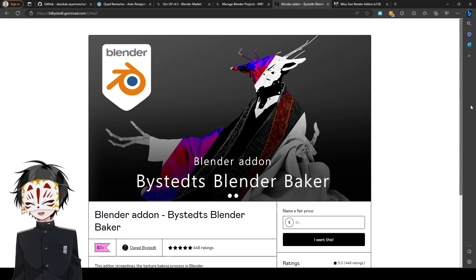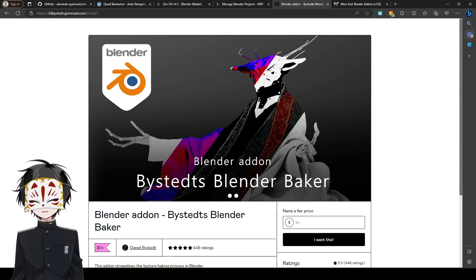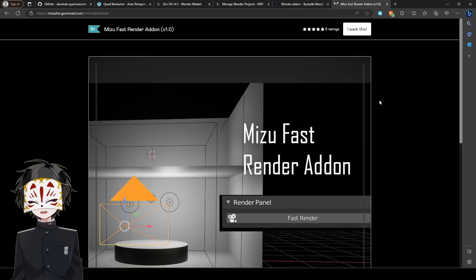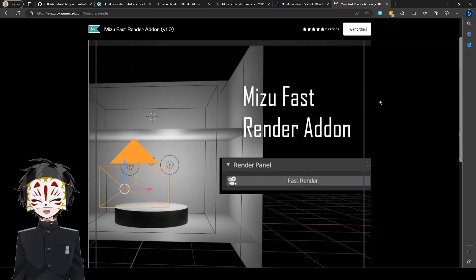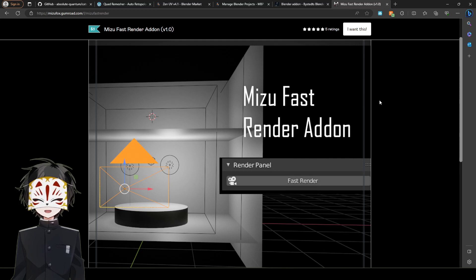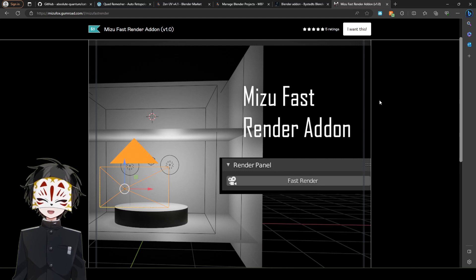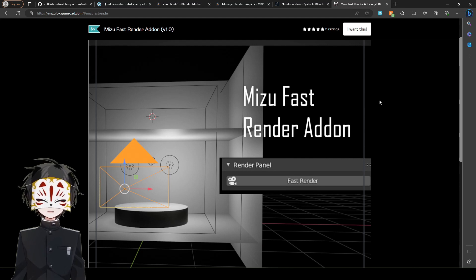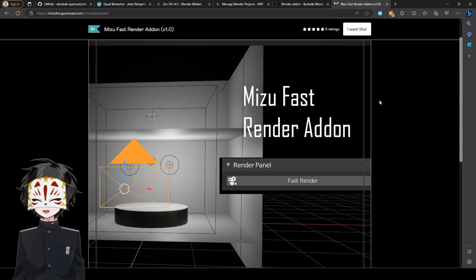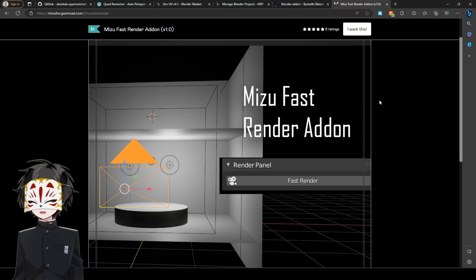Moving on to my last plugin. I know I've done this top five already. I'm talking about plugging in my plugin. Get it? Plugging in my plugin. I recommend Mizu's fast render addon.